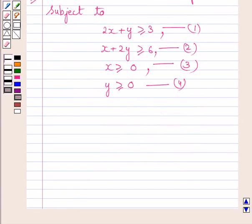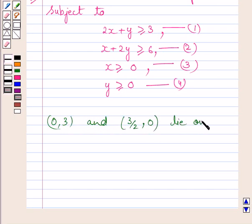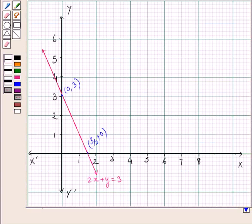To draw the graph and find the feasible region subject to the given constraints, we shall first draw the line 2x + y = 3 corresponding to this inequality. The points (0, 3) and (3/2, 0) lie on this line. Joining these two points, we plot the line 2x + y = 3 on the graph.